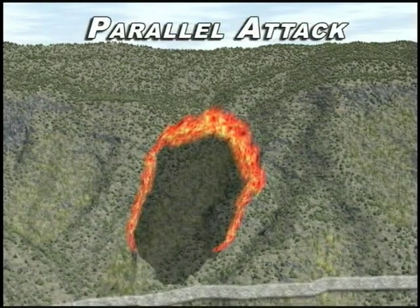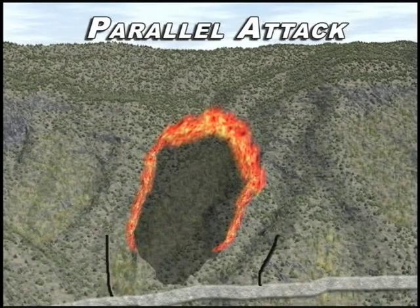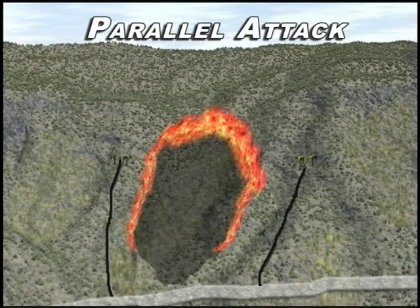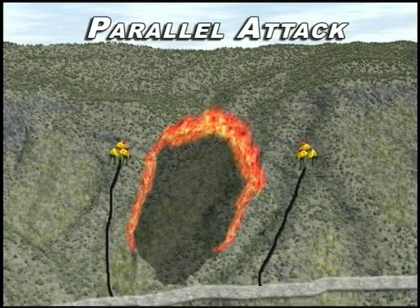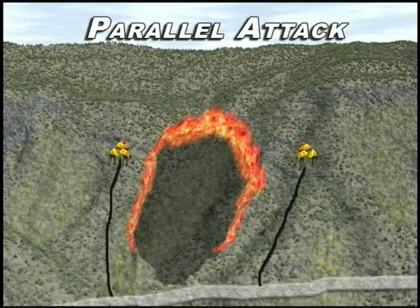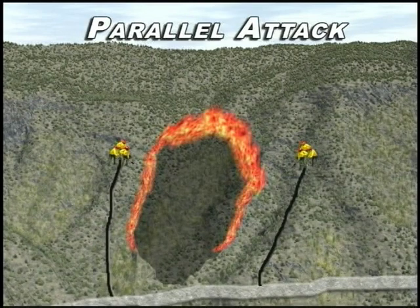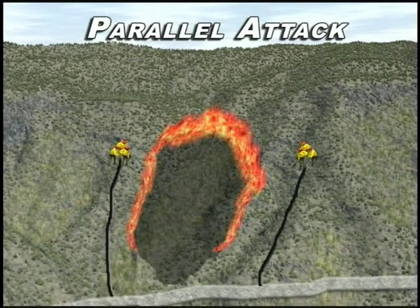Parallel attack: a method of suppression in which fire line is constructed approximately parallel to, and just far enough from, the fire edge to enable workers and equipment to work effectively, though the line may be shortened by cutting across unburned fingers.